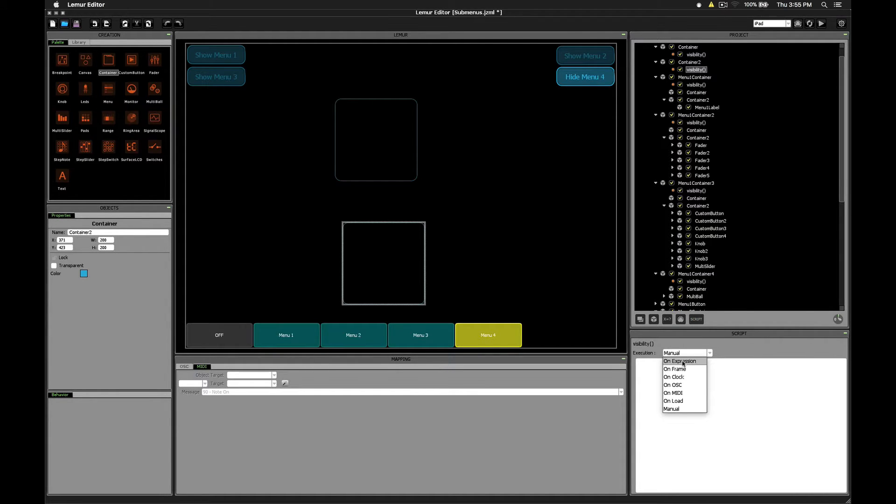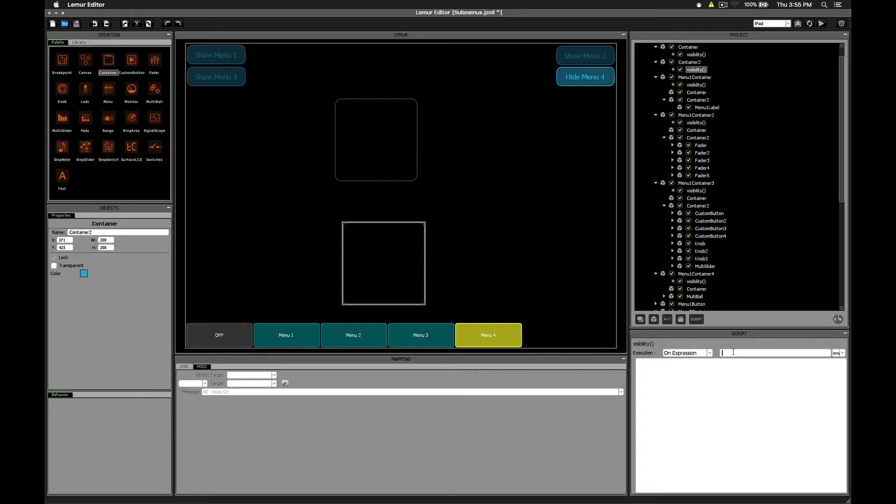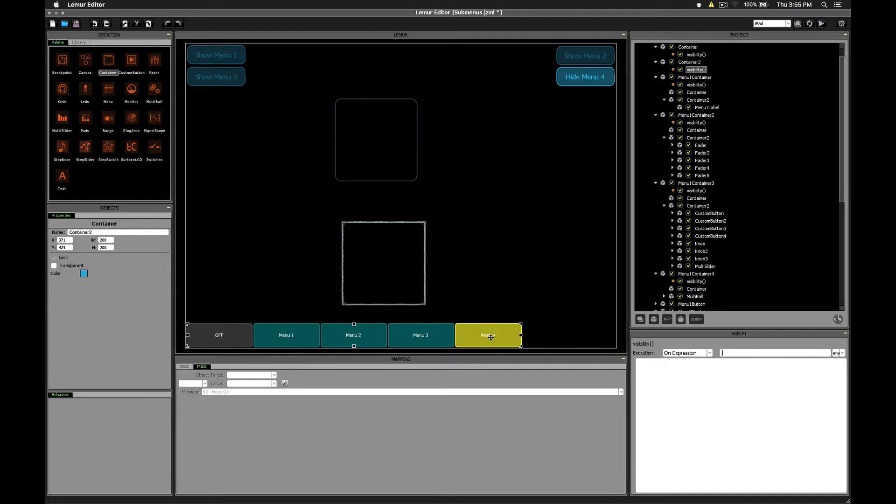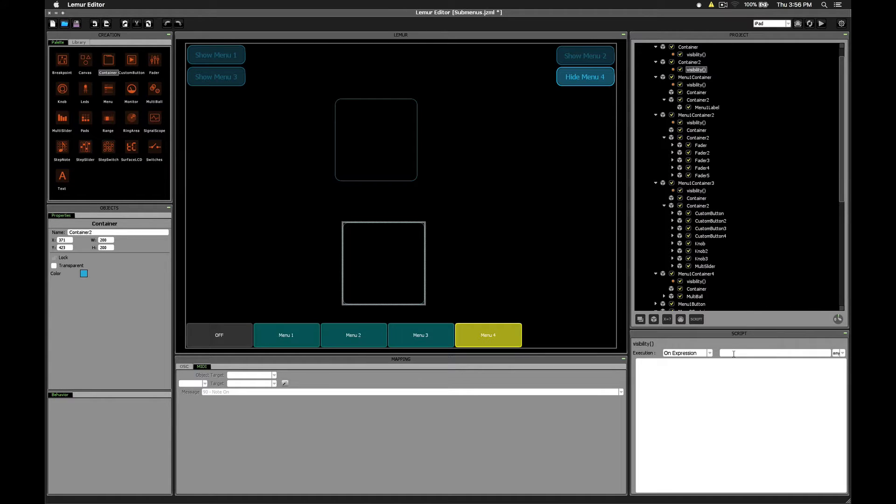This time, we're going to set onExpression, but we want this to trigger whenever the switches object .x changes at all. This means we want the script to trigger whether we're clicking this menu 4 switch, or whether we're clicking any other switch. So we'll start by typing switches .x.